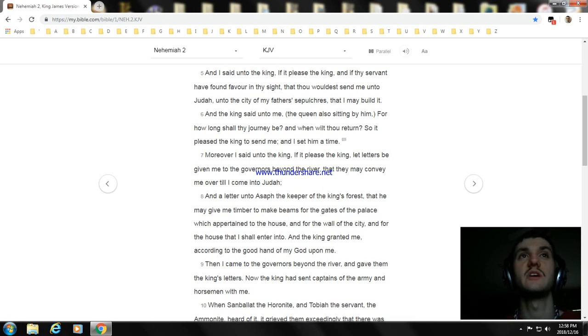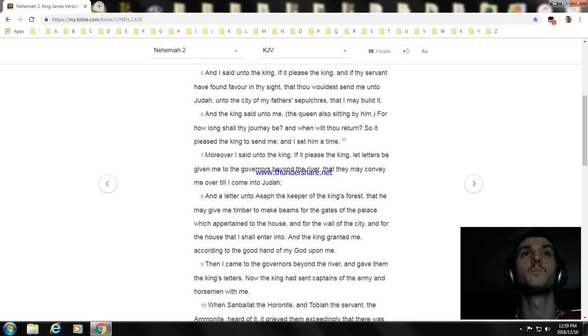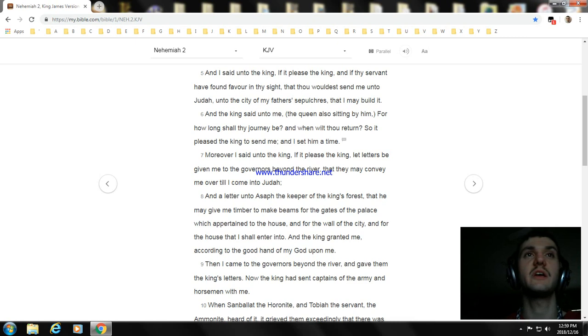And for the house that I shall enter into. And the king granted me, according to the good hand of my God upon me.